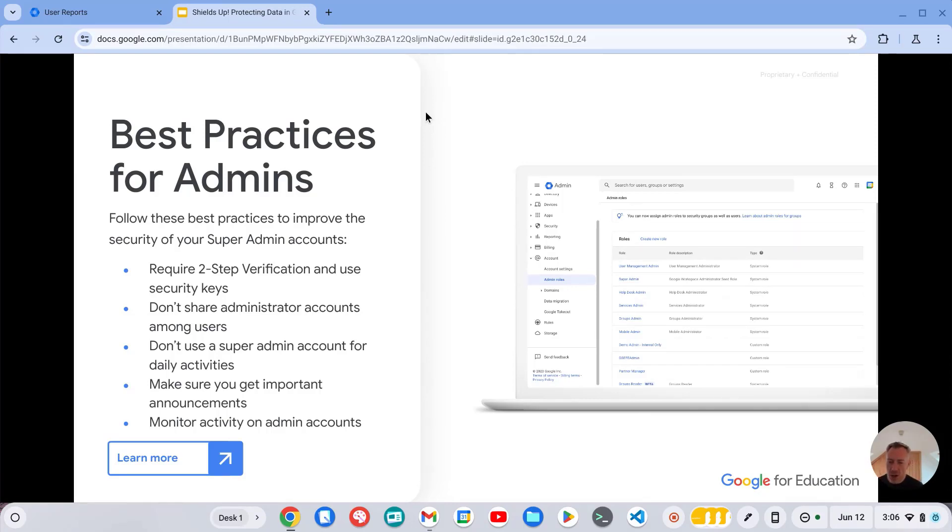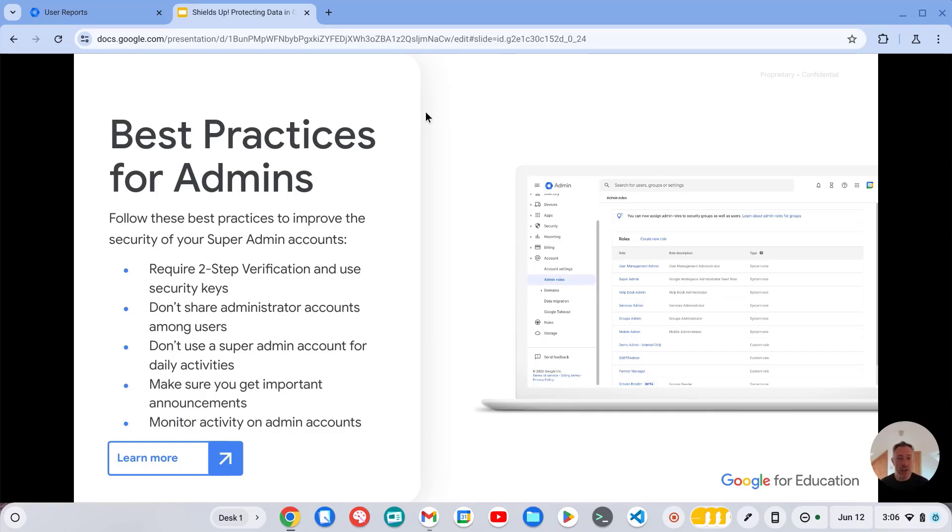Also just to highlight, I'd recommend not syncing your admin accounts with your local directory. I have heard instances of schools having their active directory compromised by cyber criminals who are then able to gain access to some Google workspace accounts because those are being synced from a local directory.